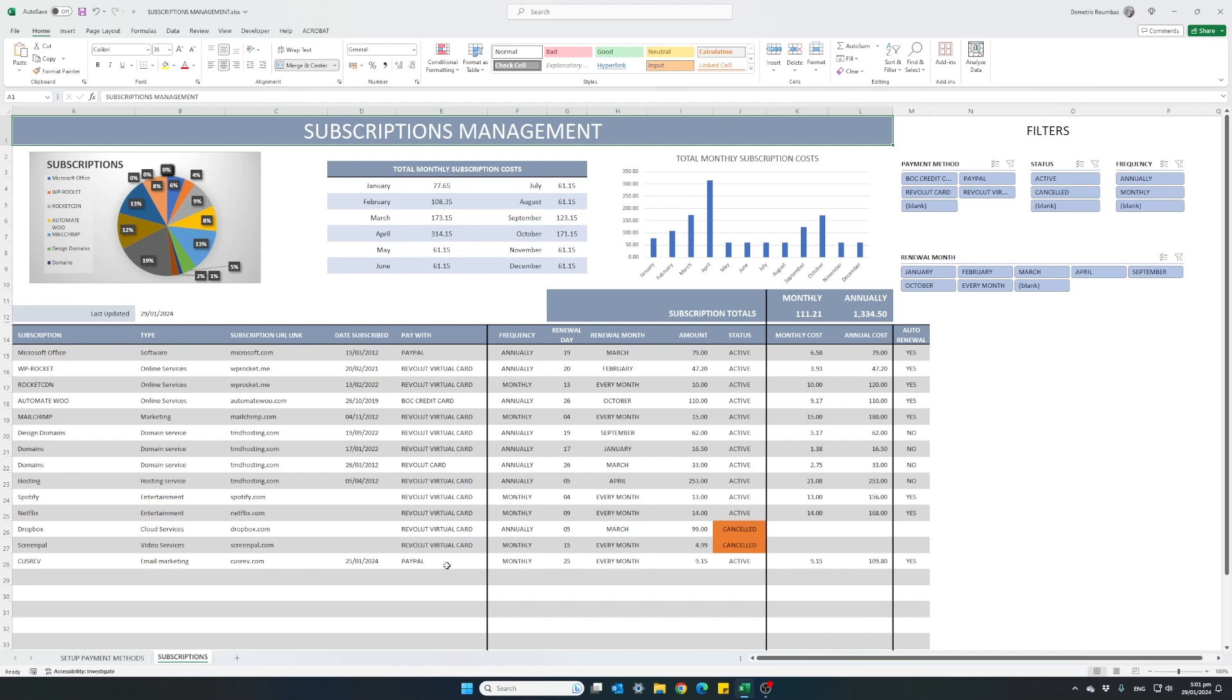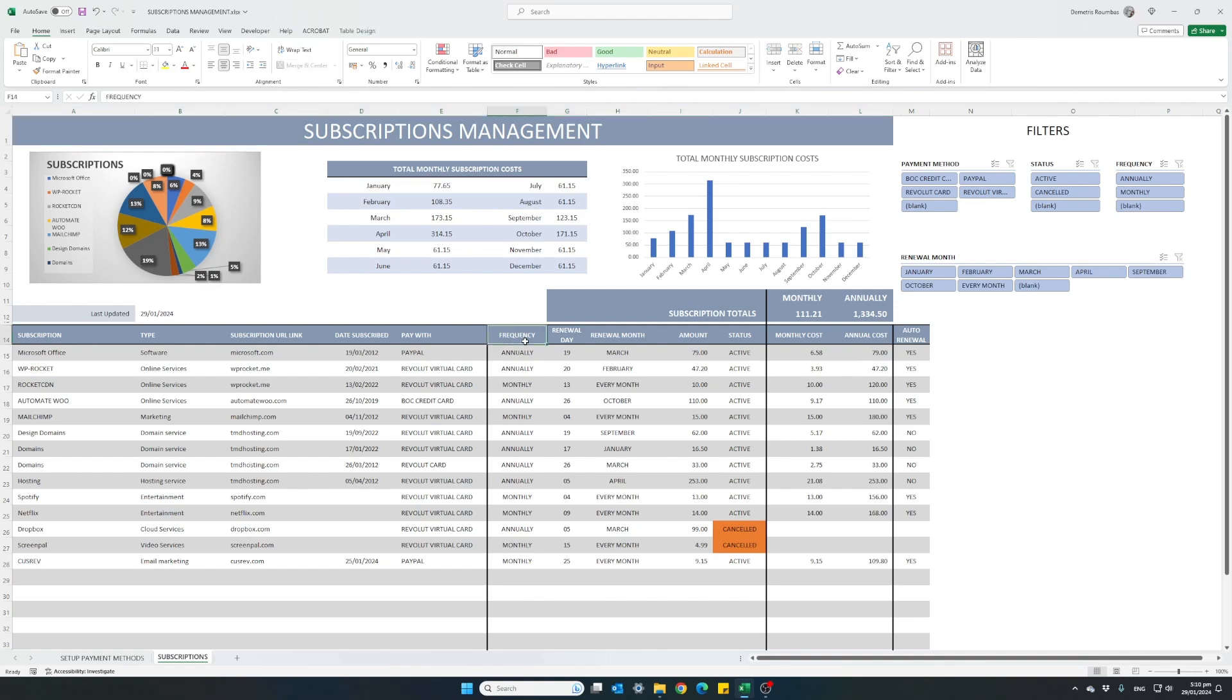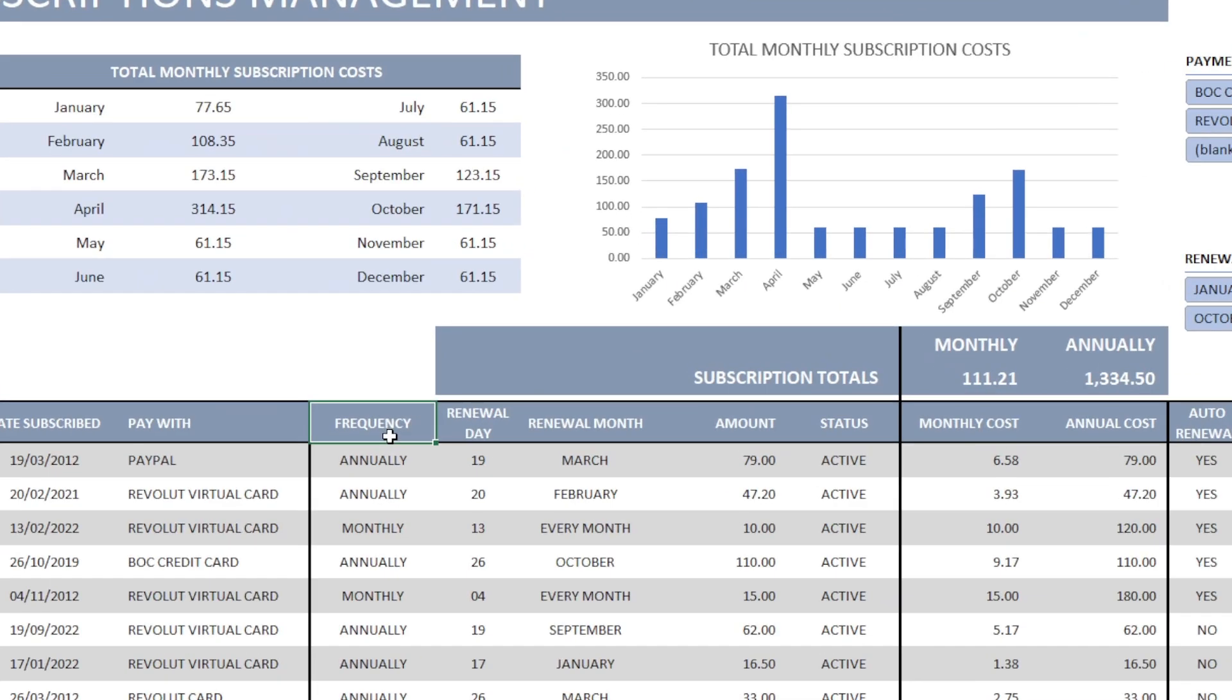Now moving on into the most important section of the table. We have a column here named frequency with which you have to define how often each subscription is being renewed.